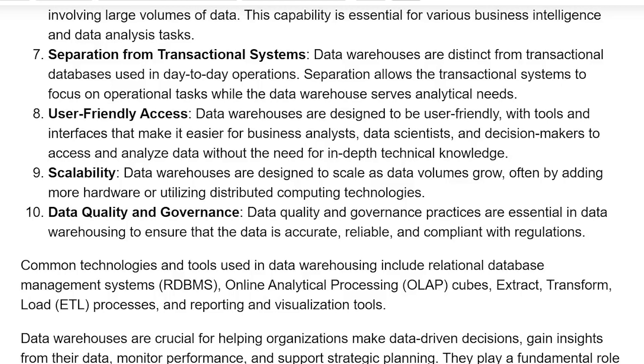Scalability: data warehouses are designed to scale as data volume grows, often by adding more hardware or utilizing distributed computing technology.